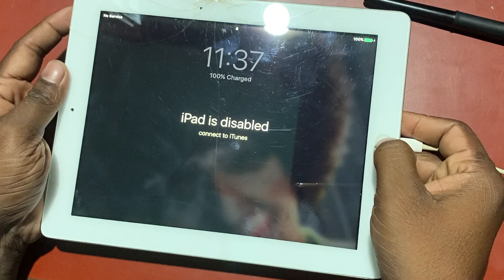In this scenario, we can activate the iPad but data will be lost if it was not backed up in iCloud.